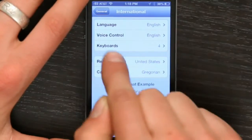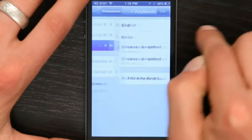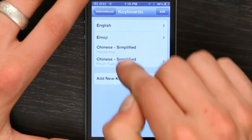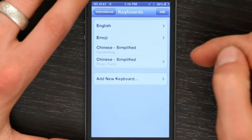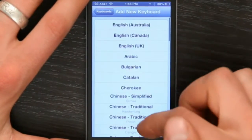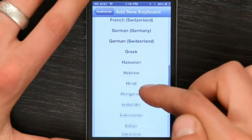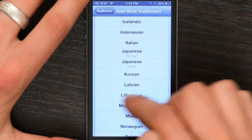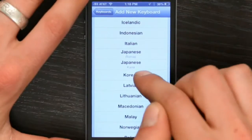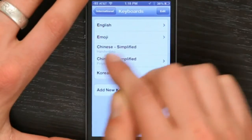International shows you keyboards, so tap on Keyboards and it shows you everything that you currently have installed. If you tap Add New Keyboard and scroll down, in this case we're looking for Korean — you'll see it right here. Tap it and now it's been added.